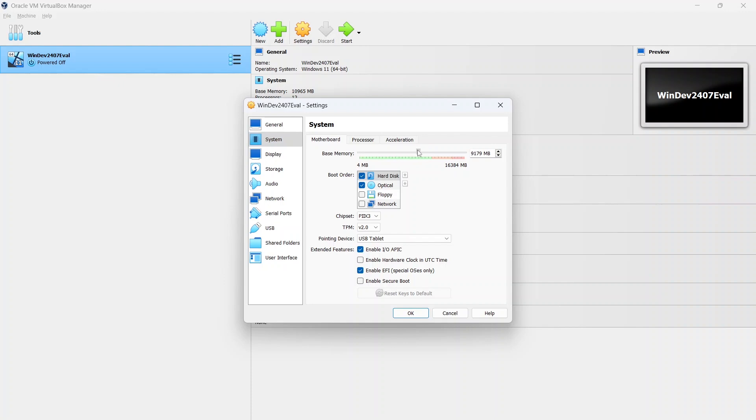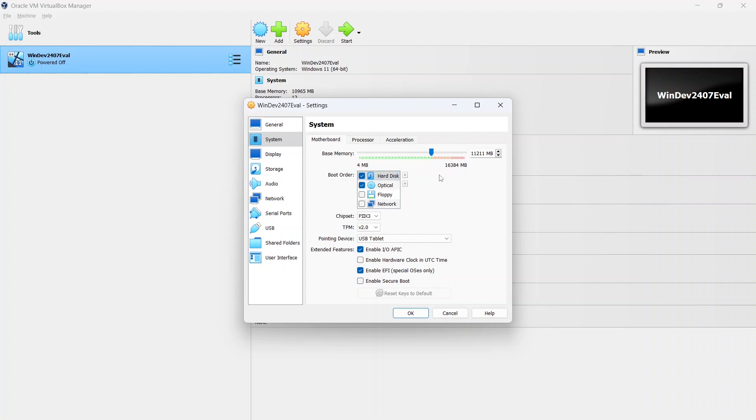They recommend a minimum of 8GB. Make sure you don't go into the red zone or the orange zone because you do have to allow some memory for your host system, your current system to use. So be careful you don't overdo that or it could make your computer freeze up.